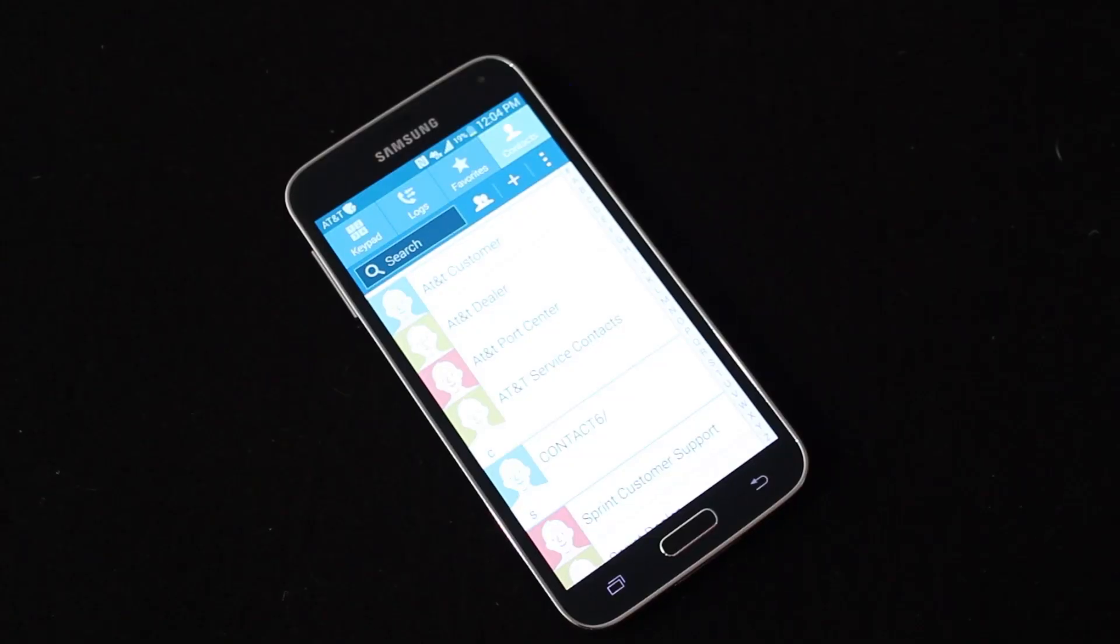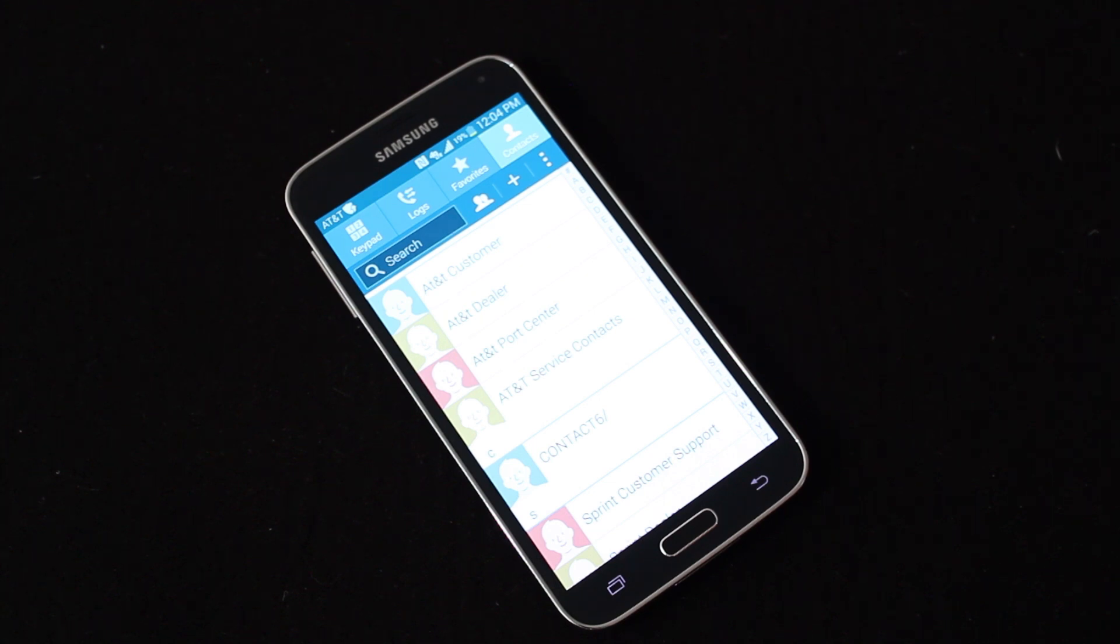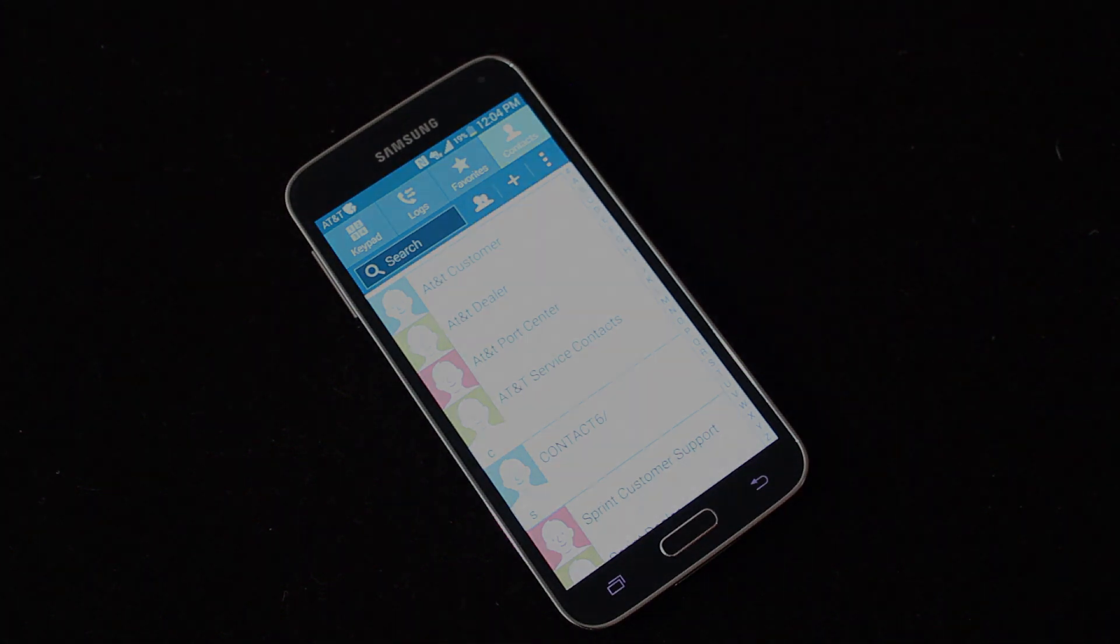but if you have any questions about adding contacts to the Galaxy S5, please leave a comment below, or you can find me on my website, which is jeffclements.com.